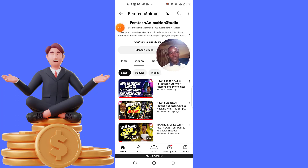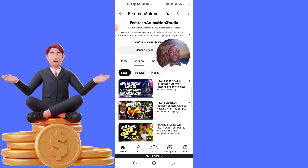Making money with Plotagon videos is easy, but doing it the wrong way won't fetch you any income. In this video I'll walk you through the step-by-step process on how I do it to make money with Plotagon videos.